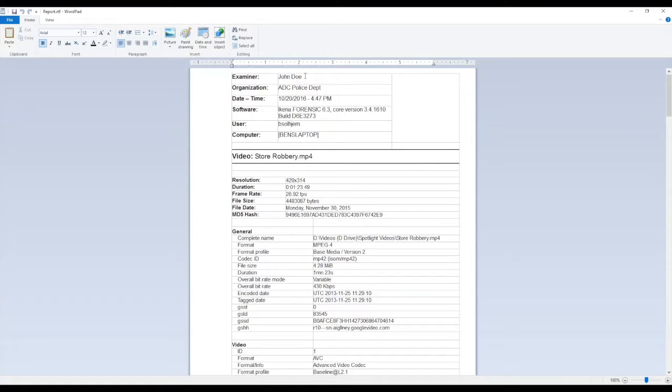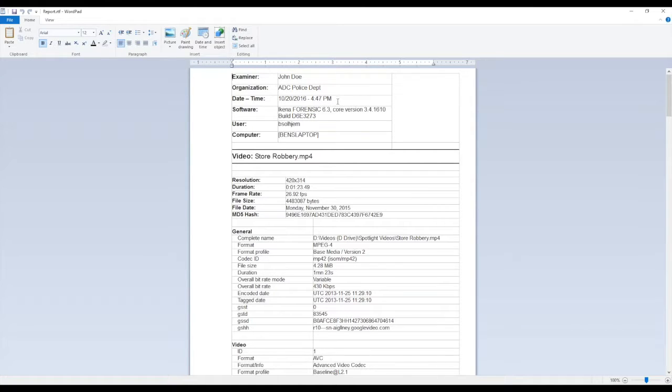It includes our name, organization name, which we can configure in the tools, options, report section of the application. It gives the date and time that the report was generated. It shows the version of the software that was used, my username, my computer name.